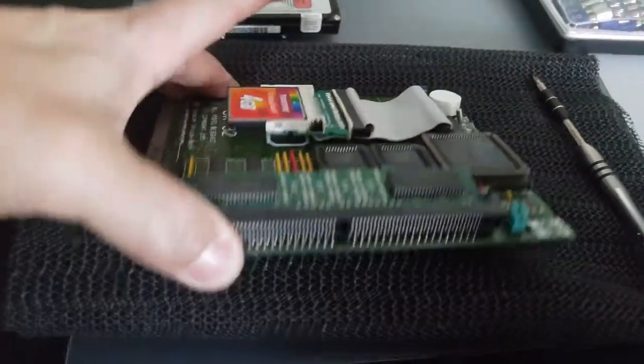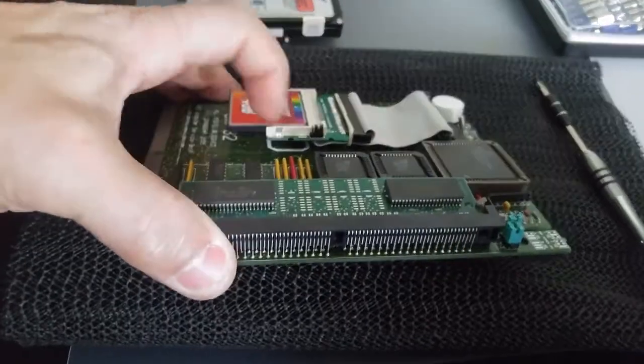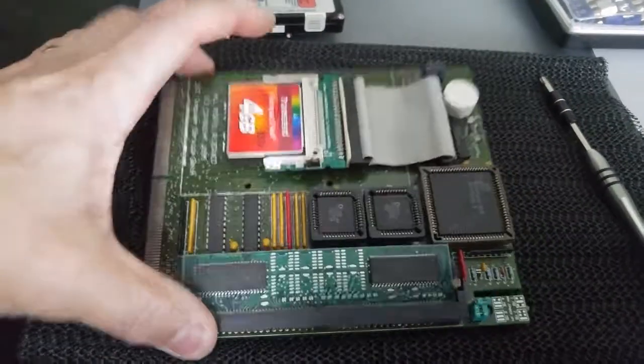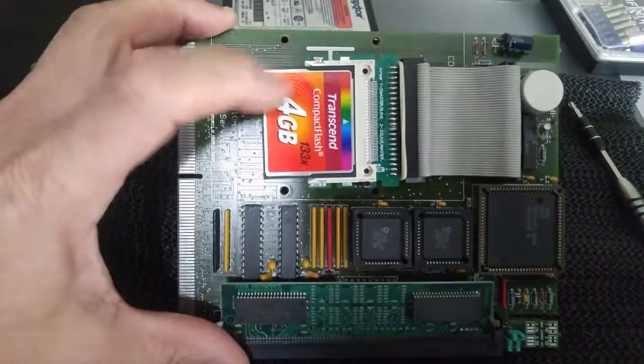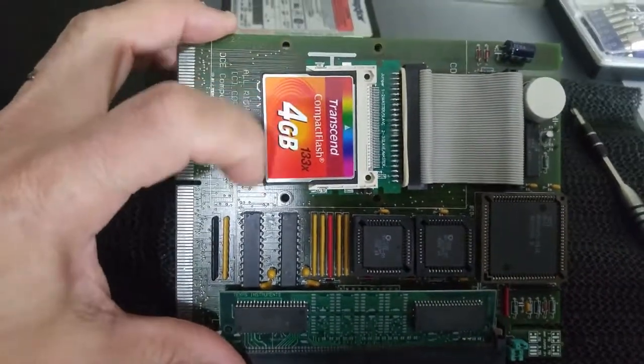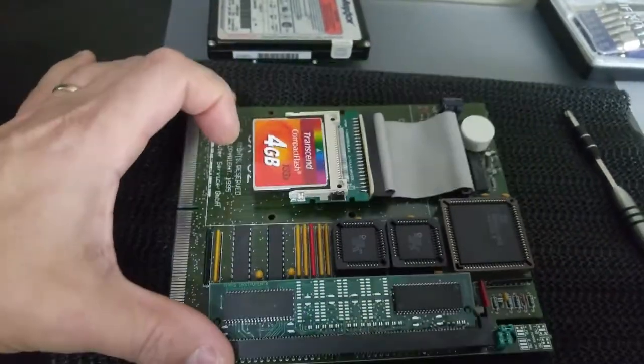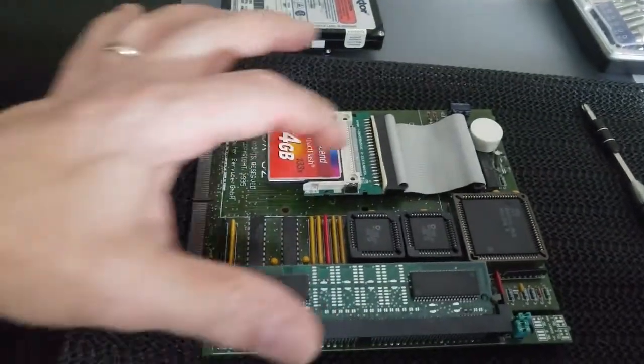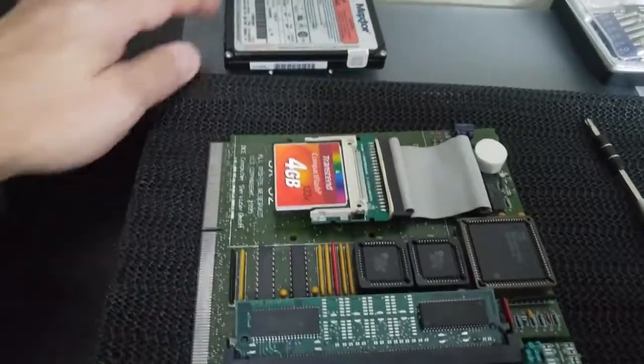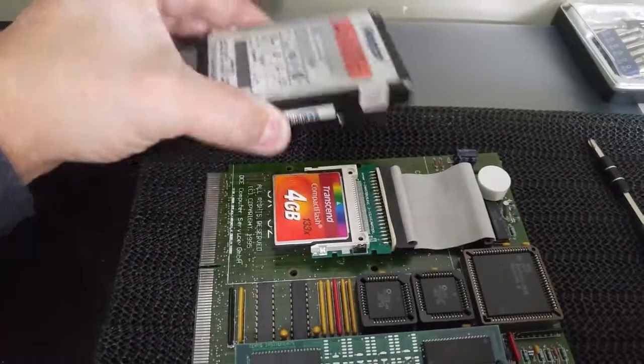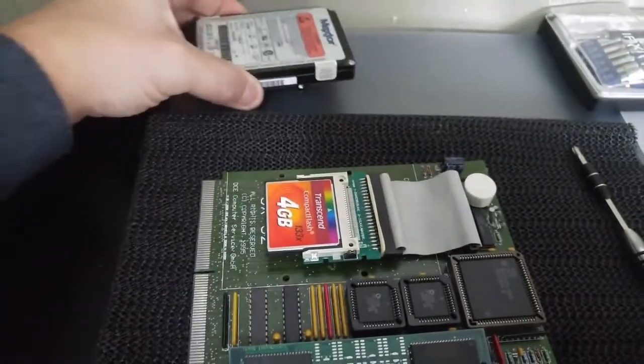And so this is the final result here. Put a little rubber band on here to help with the folding of the ribbon cable that makes the compact flash unit sit in the same space, occupy the same space that the hard drive did.